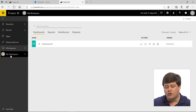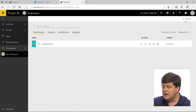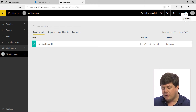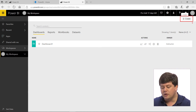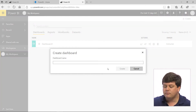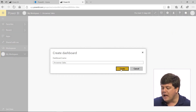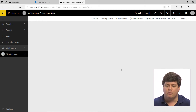To create a dashboard, we have to start in the web app. We choose the workspace where we want to build it from — I'll start in My Workspace. In the top right corner, click the Create button and select new dashboard. Give it a name, click Create, and that's pretty much it. We've created ourselves a dashboard.